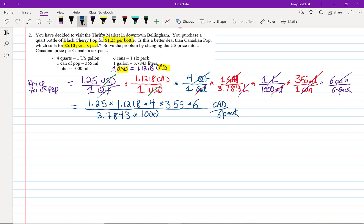And there we have it. Our units, the only ones that were cancelled, were Canadian dollars per six-pack. So, we have this in here. Now, we just plug this into a calculator. I'd like you guys to do this at home. Now, just so you know, when you're doing these videos,